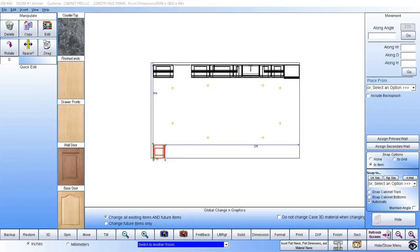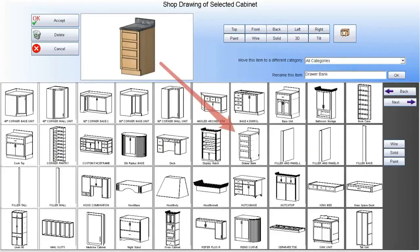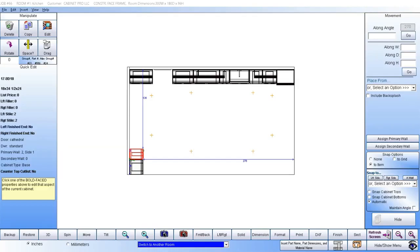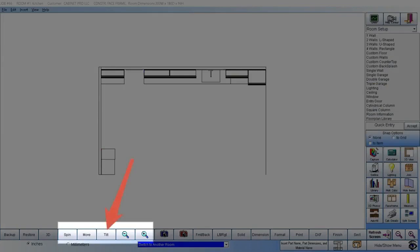Placing another cabinet next to our base unit is done the same way. For example, we can select a drawer bank and snap it to the right side of our base unit. If we are in face frame mode, then the ends of the face frames are snapped together. If we are in frameless mode, then the sides are snapped together. We can tilt the drawing in any direction we wish, zoom in to a particular portion of the drawing, or spin the drawing for easy viewing.